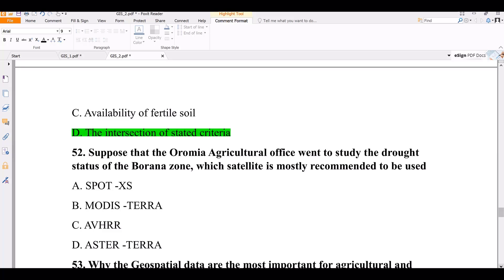Question number 52. Suppose an agricultural office wants to study drought status. Which satellite is most recommended? Options: SPOT, MODIS (Terra), Aster. The correct answer is MODIS (Terra), because its temporal resolution — the revisit time — is very short. This makes it ideal for analyzing change detection of drought status over time.